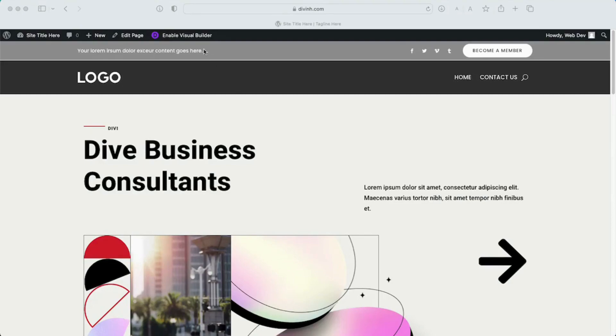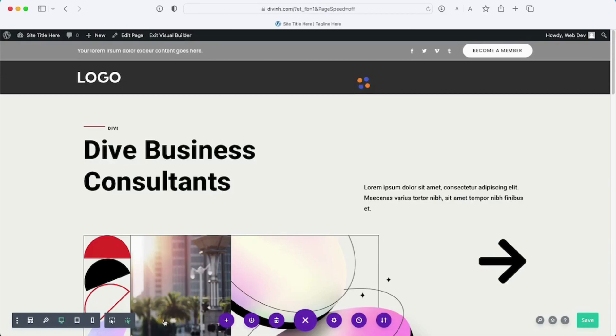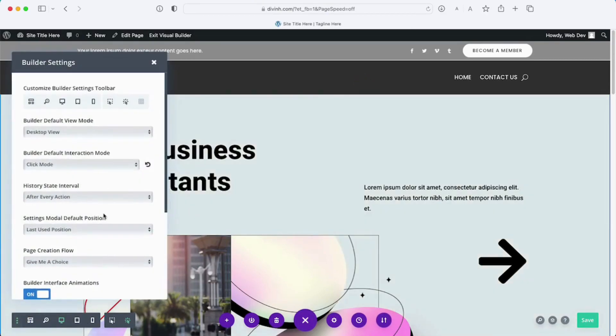So we're going to enable the visual builder and then we can see our little toolkit here. We're going to open that up, go all the way to the left here to these three dots and click on that.